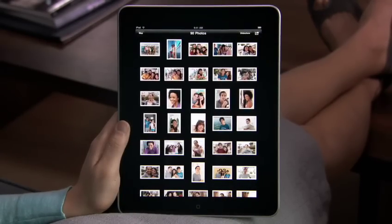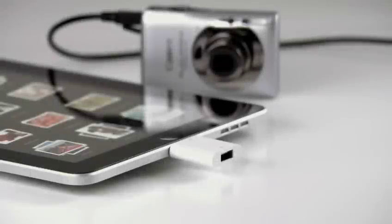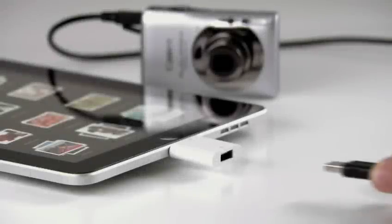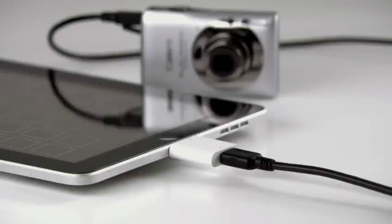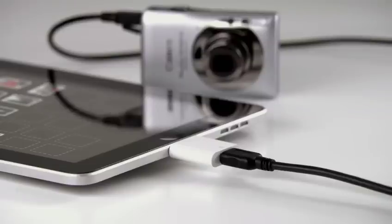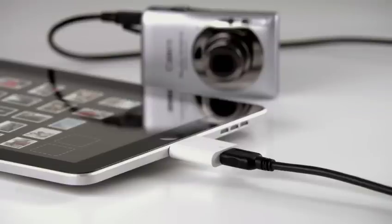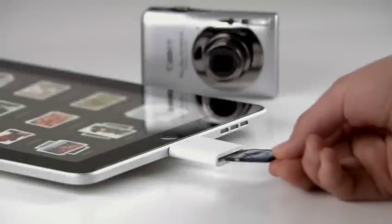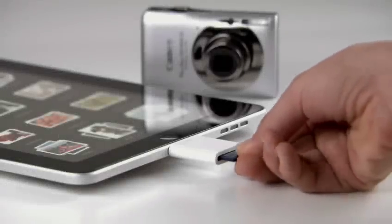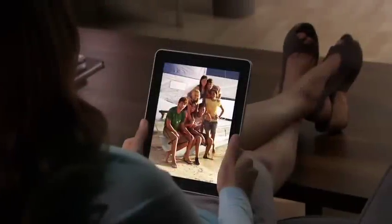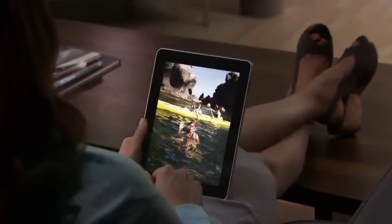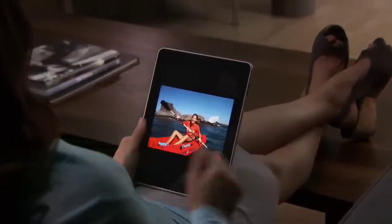You can also import your photos and videos directly to iPad using the optional iPad Camera Connection Kit. It comes with two connectors: one that lets you import from your camera or iPhone using its USB cable, and another that lets you import directly from an SD card. After you see and touch your photos on iPad, you'll never look at them the same way again.